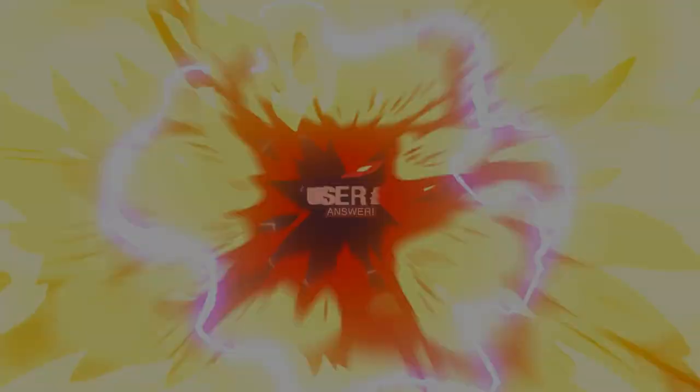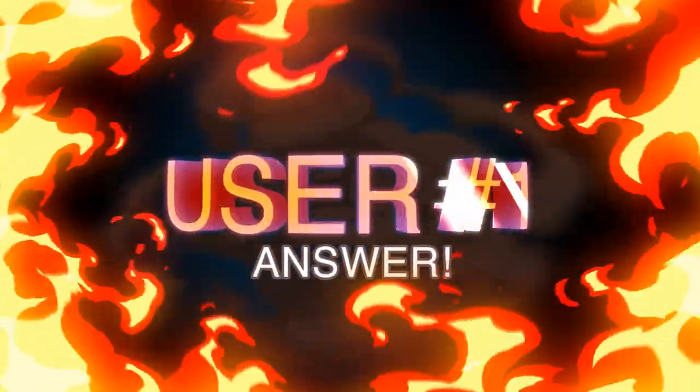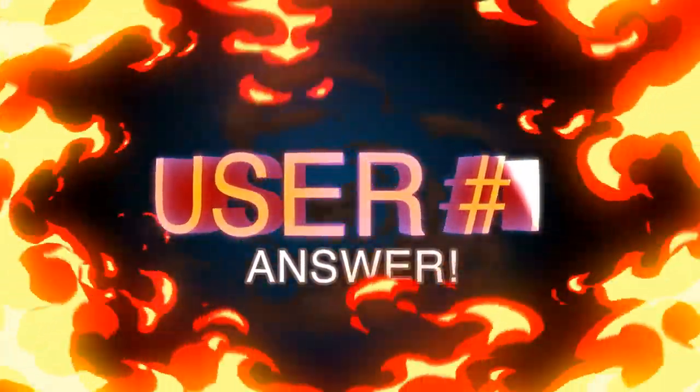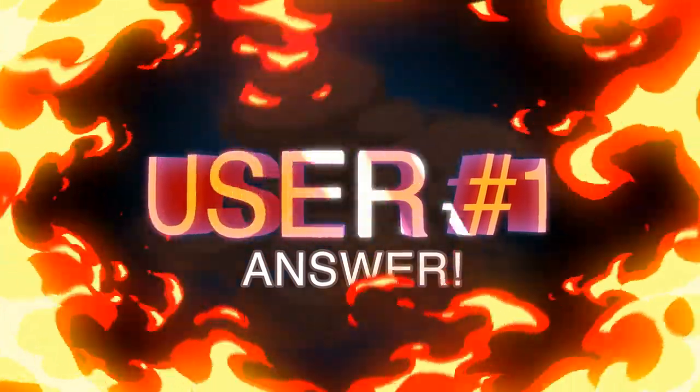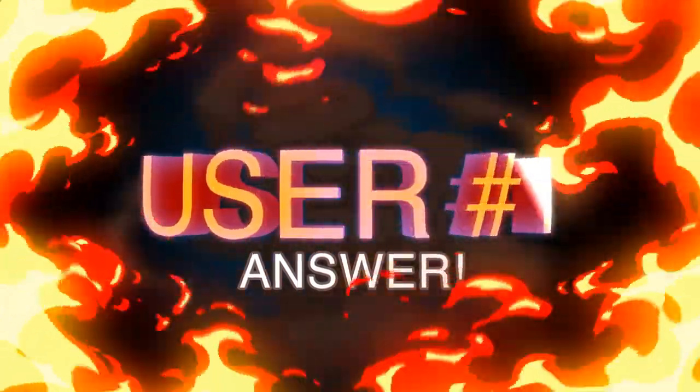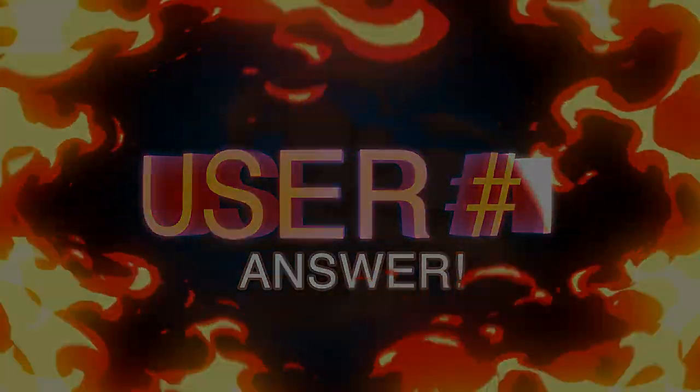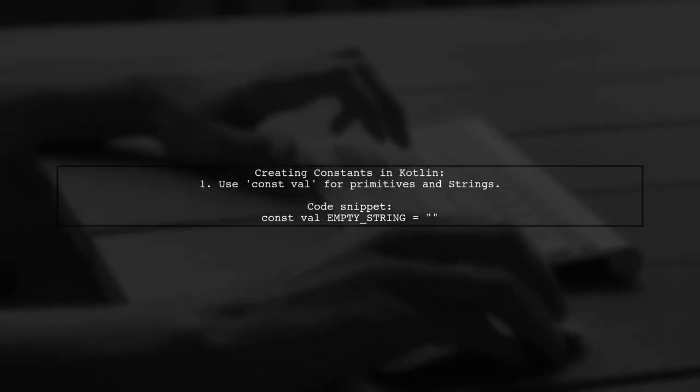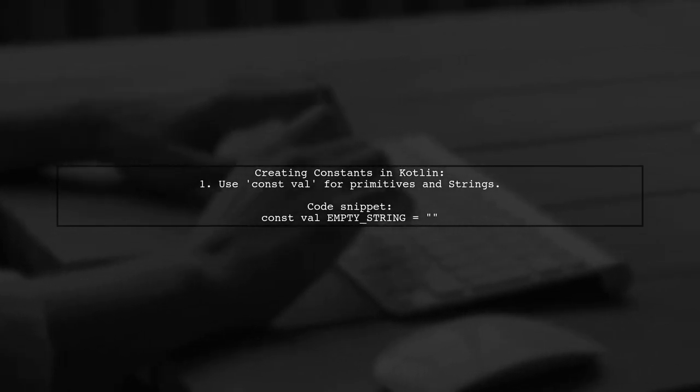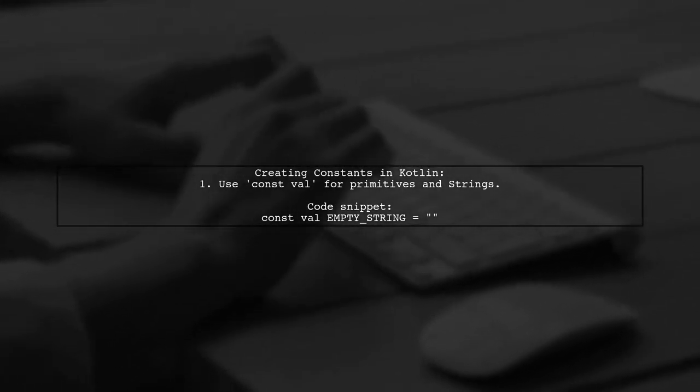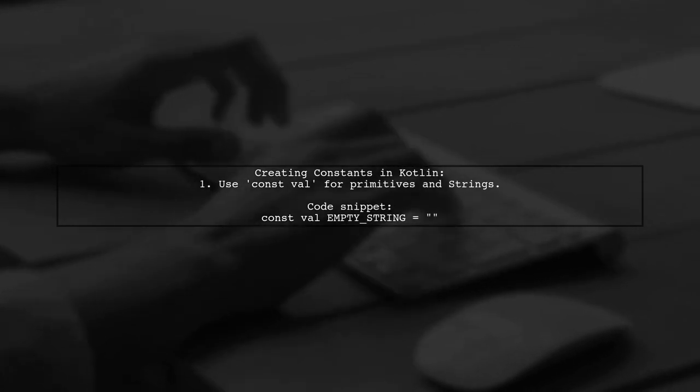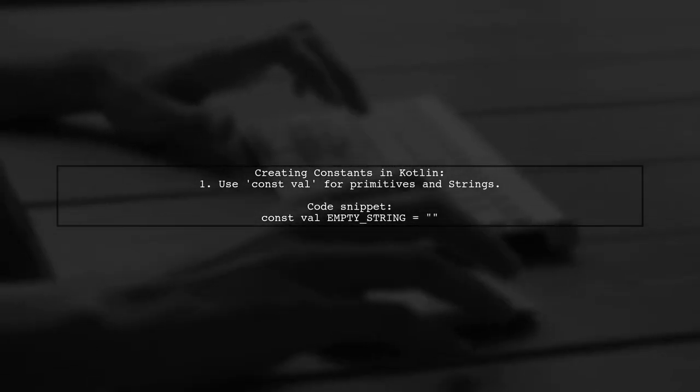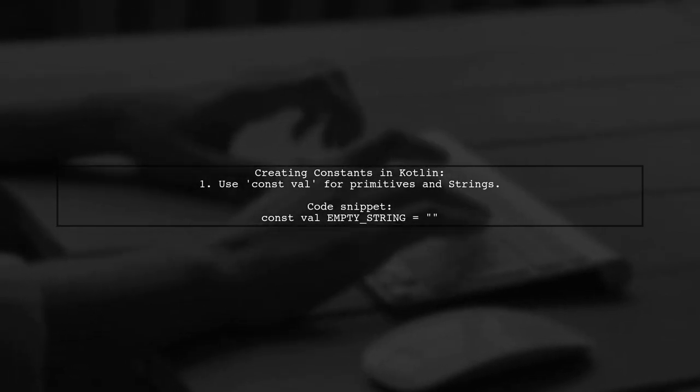Let's now look at a user-suggested answer. In Kotlin, for creating constants, use const val for primitive types and strings. For example, you can define an empty string like this: const val empty string equals an empty string.